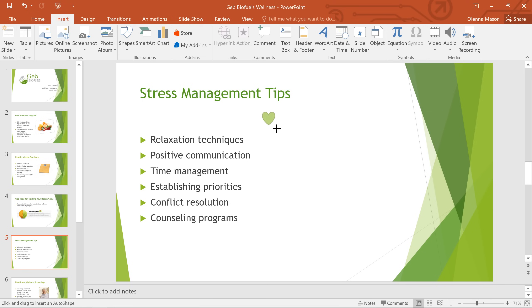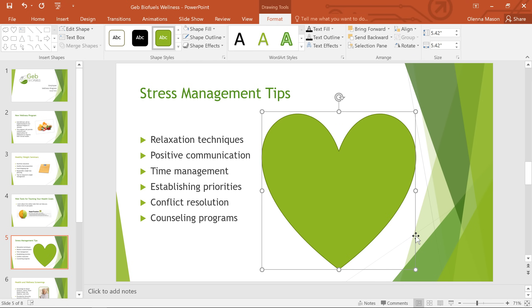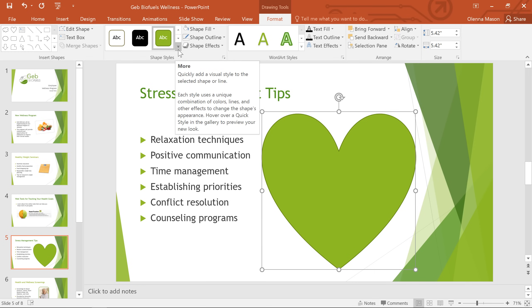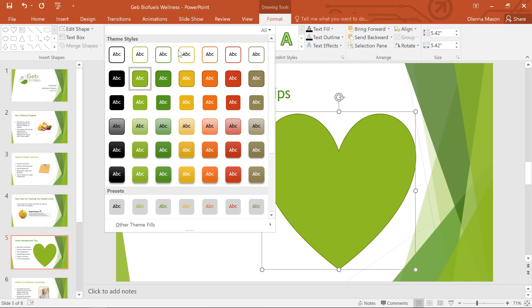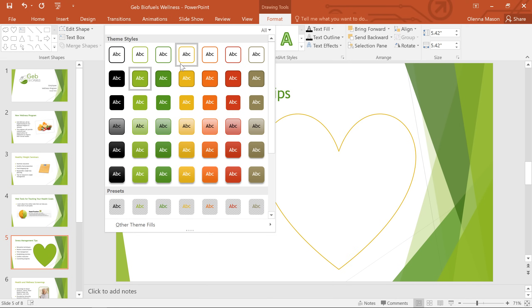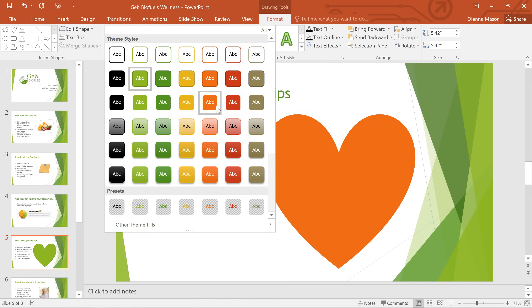To draw your shape, click and drag the mouse roughly where you want it to go. The shape will appear with your current color scheme. The quickest way to change the look of your shape is to use one of the predefined shape styles on the Format tab. These options will depend on the colors that are part of your current theme — just hover over each one for a preview and see if there's anything you like.